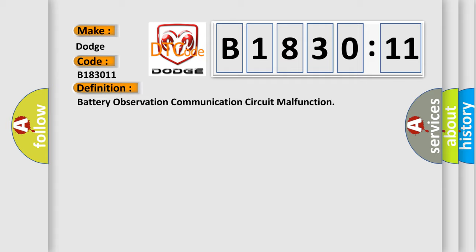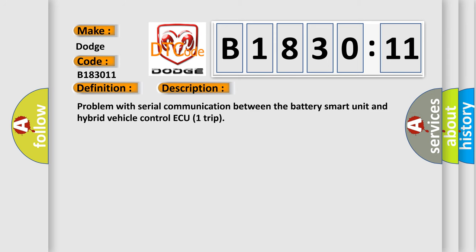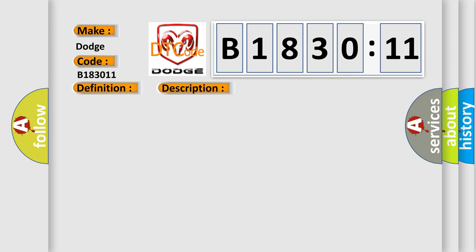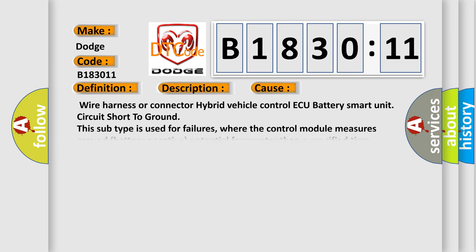And now this is a short description of this DTC code. Problem with serial communication between the Battery Smart Unit and Hybrid Vehicle Control ECU. This diagnostic error occurs most often in these cases.